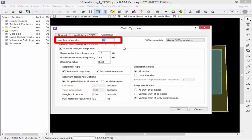By default the number of modes is set to 25. In this exercise we will keep the default value. After we perform the vibration analysis, we will verify that enough modes were considered through the Vibration Frequencies table.